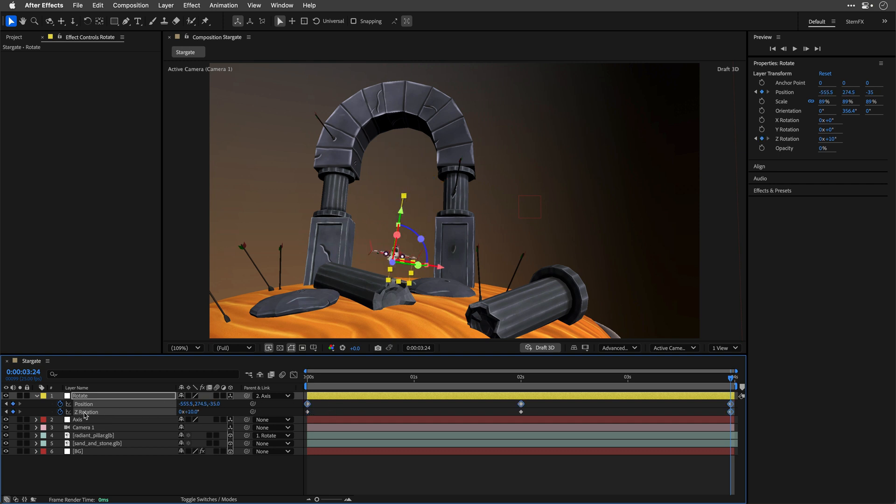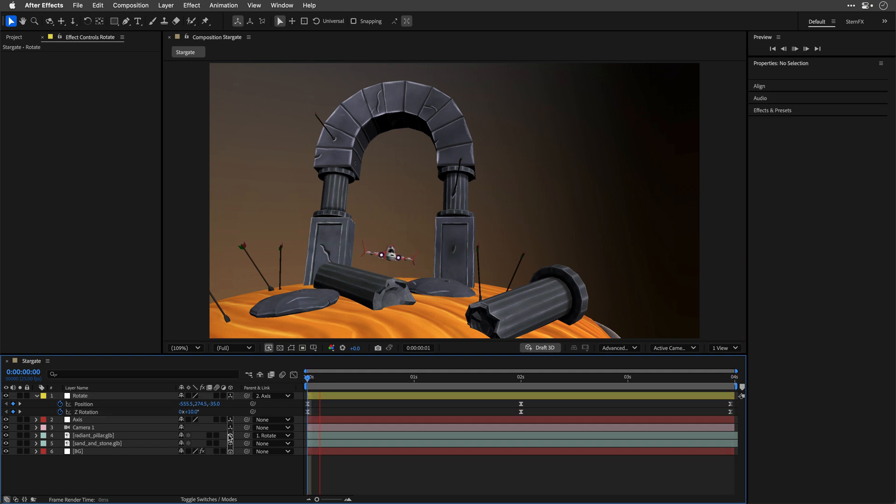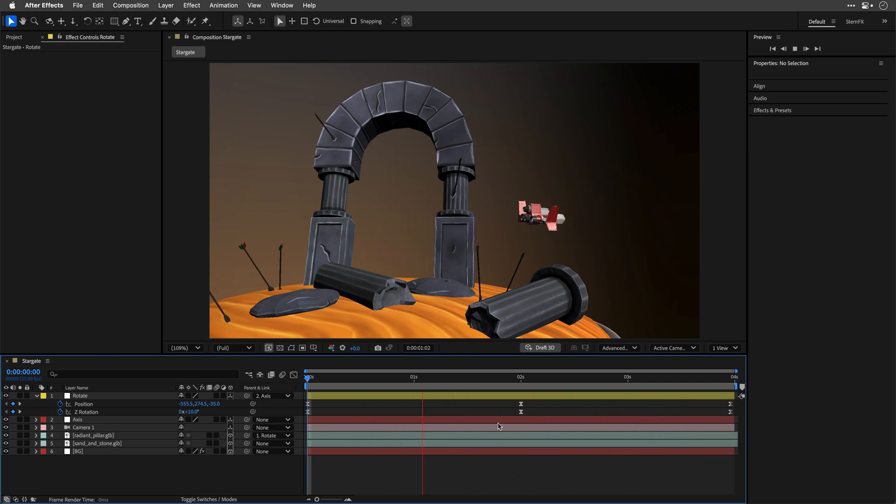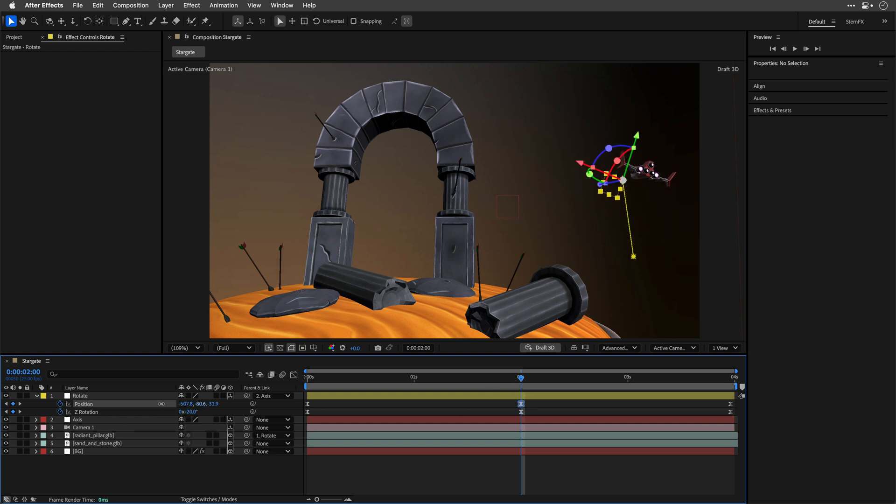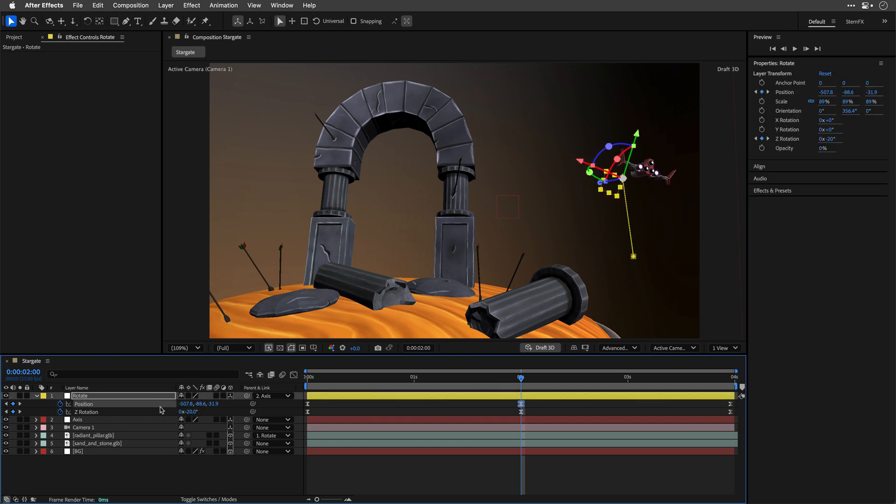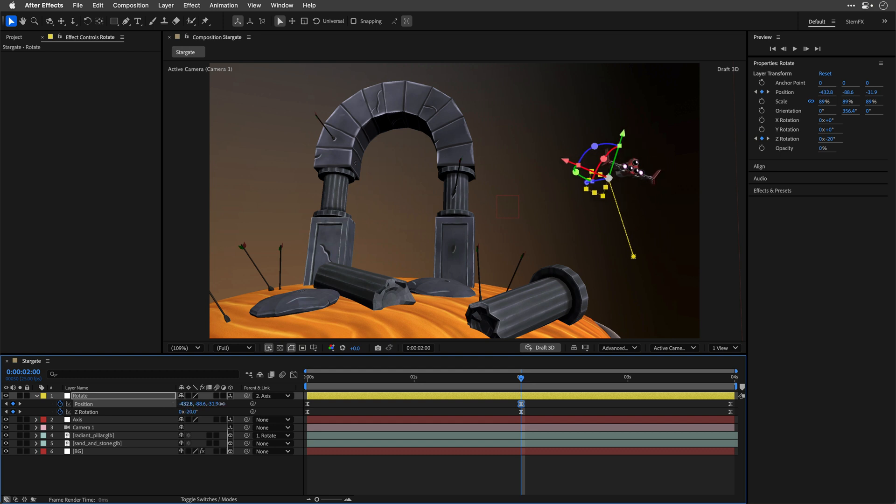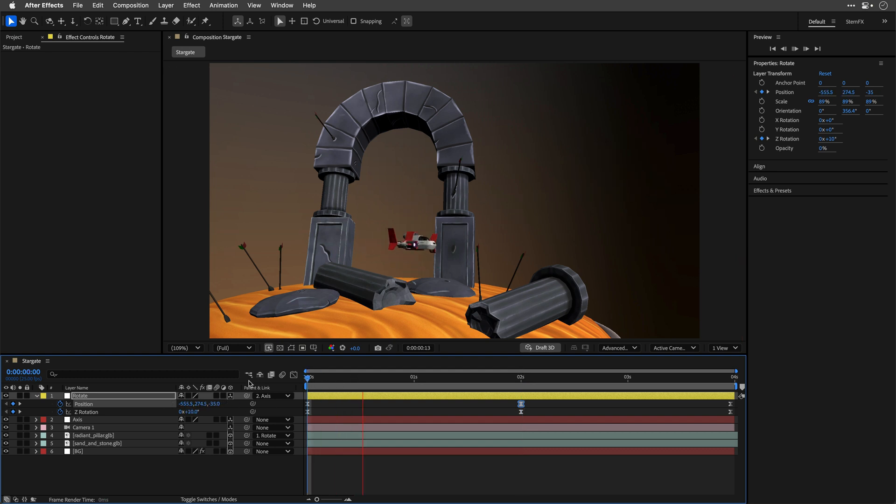Then I'll select everything and press F9 to easy ease the motion. And let's evaluate how this looks. I like it. We can maybe even take this one a bit higher as well as if we want we can push it left or right depending on how much we want to see it inside the frame. Maybe something like this.